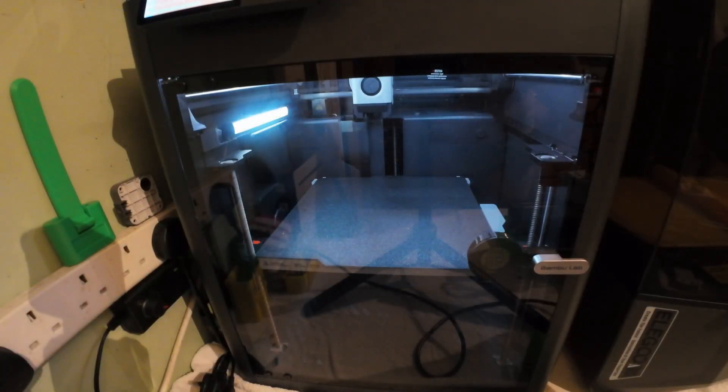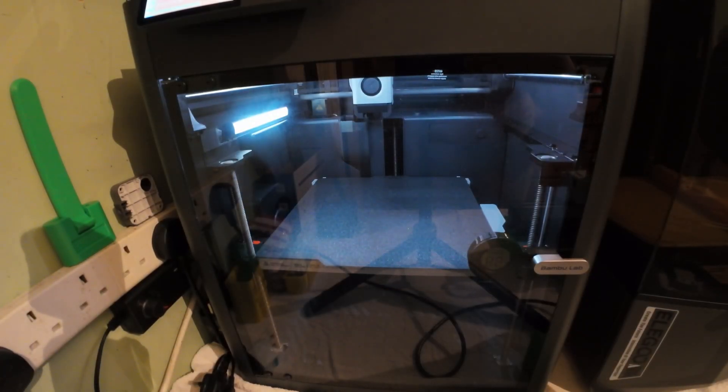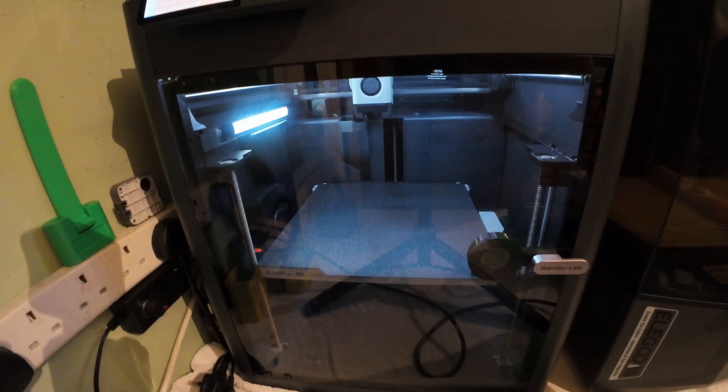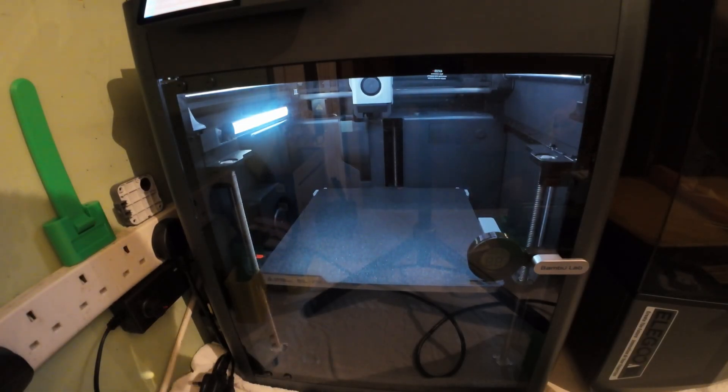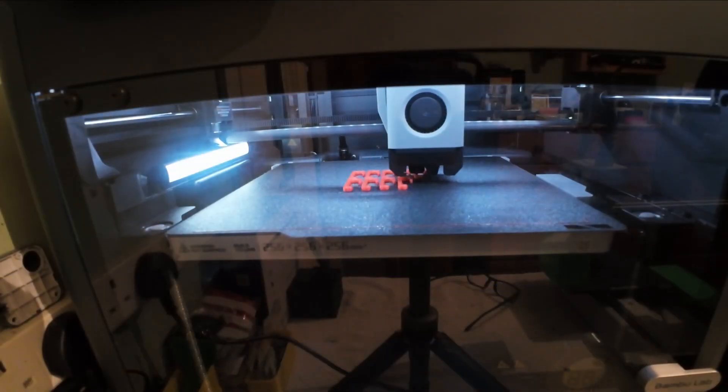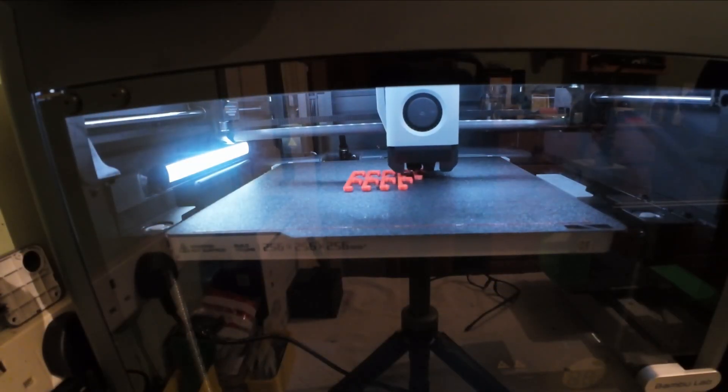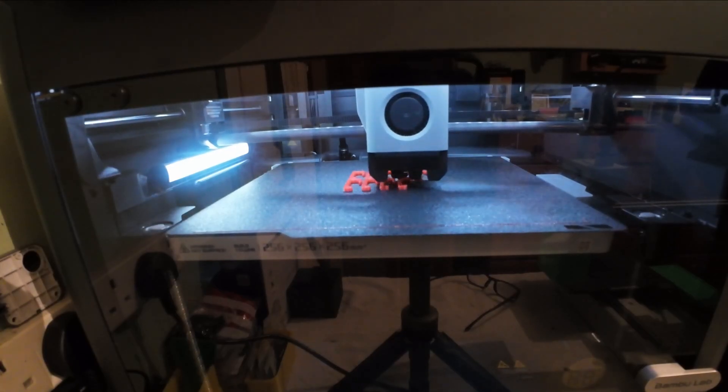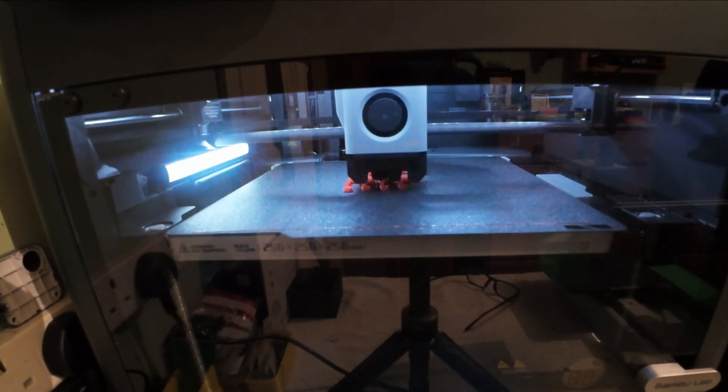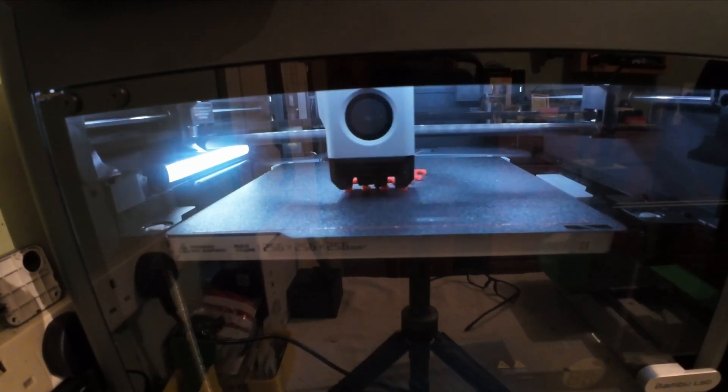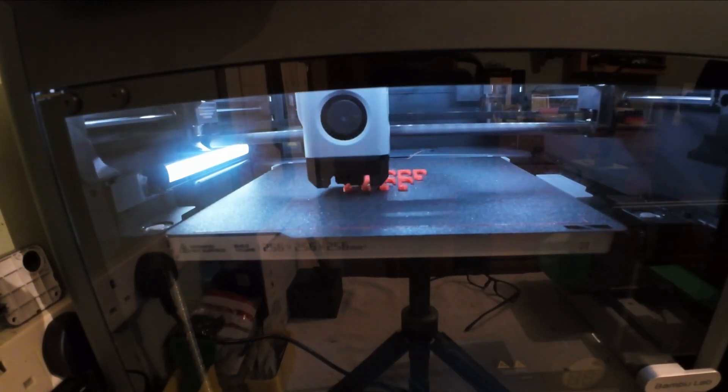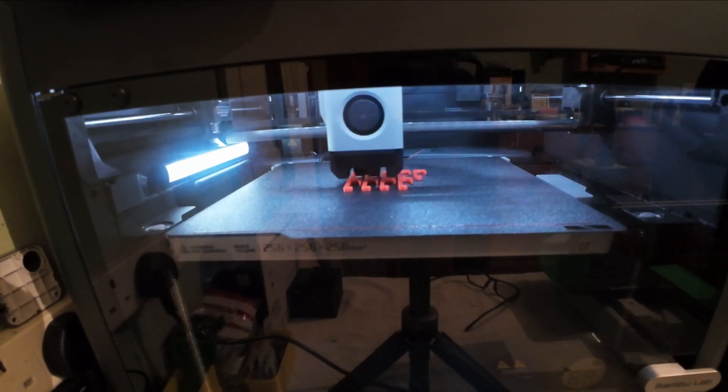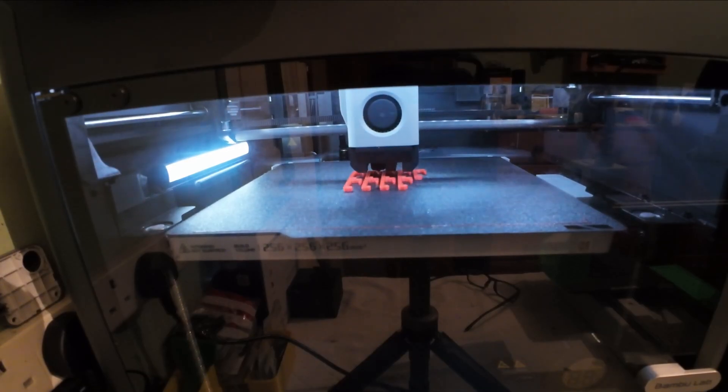What an absolute difference these LED lights make compared to what it was like before. You can actually now see it printing without having to use a torch to see inside the printer. As I'm sure you will agree, there is a massive difference. You can now actually see what your printer is printing instead of having to shine a torch into the printer. For the sake of £2 and a bit of PLA to print the riser, it is well worth doing.